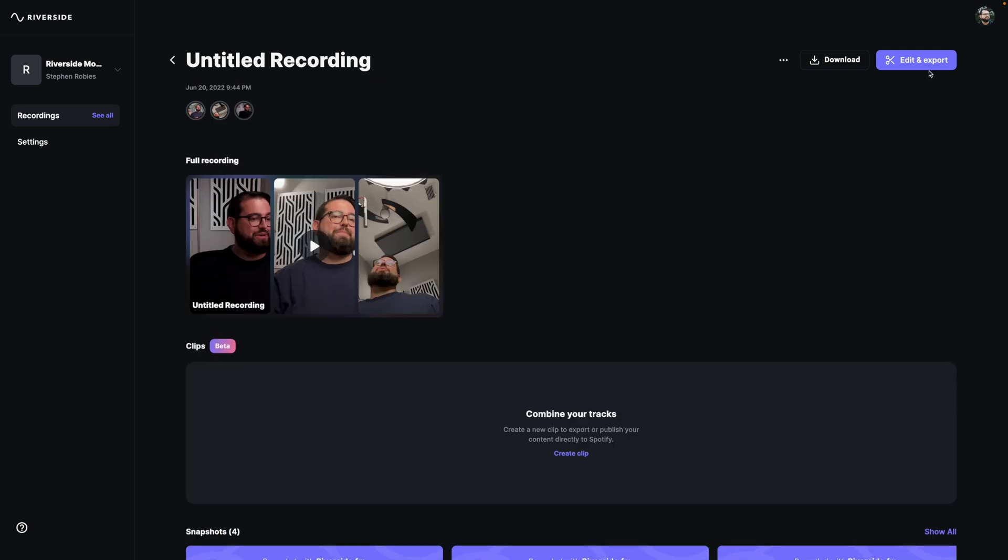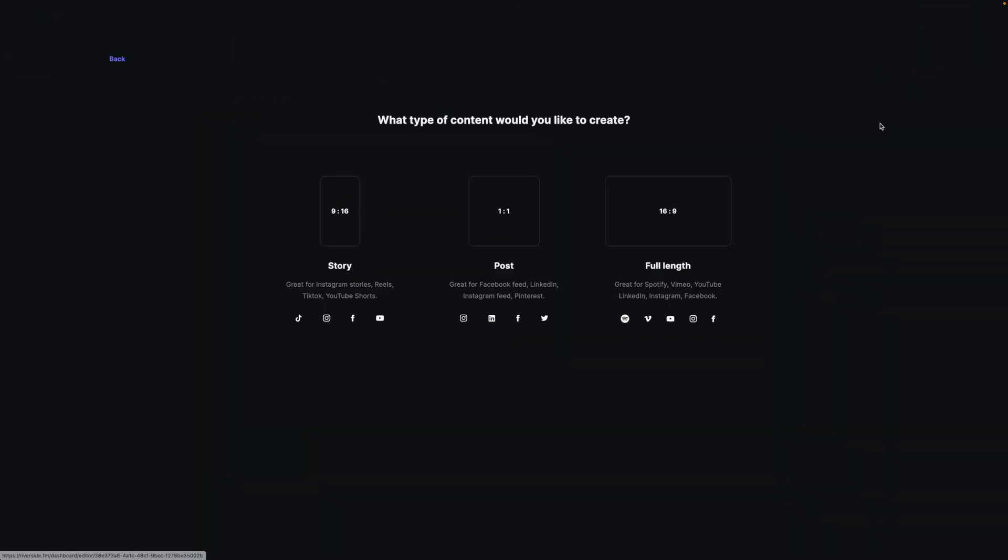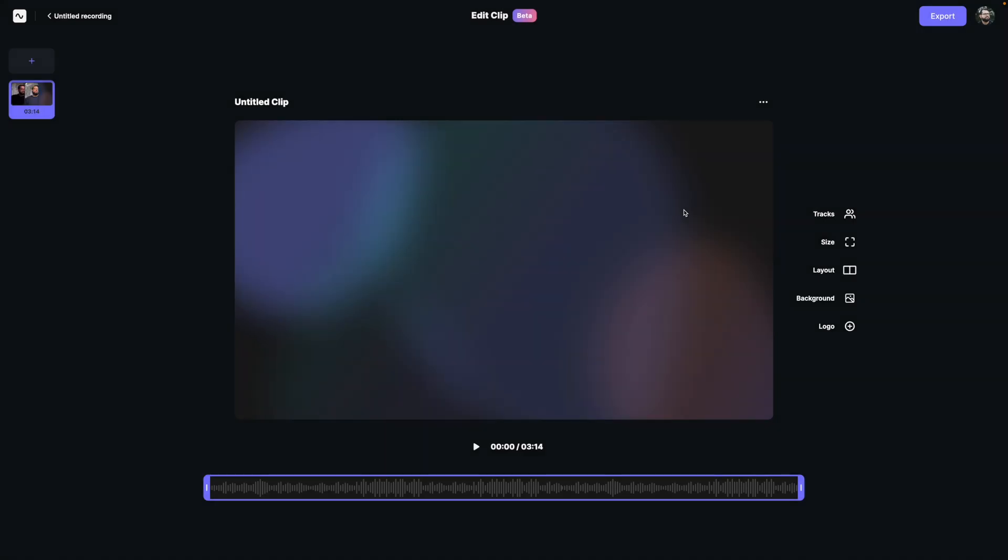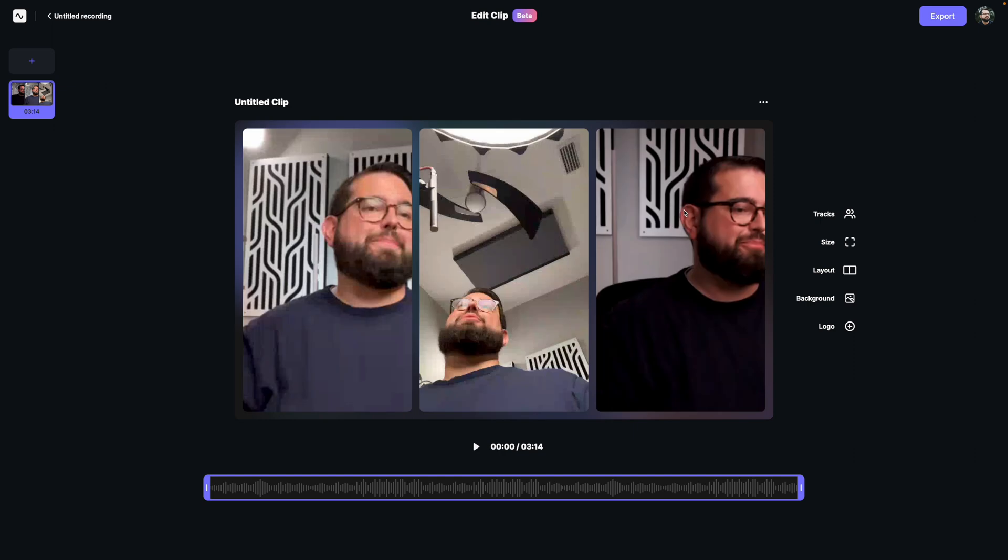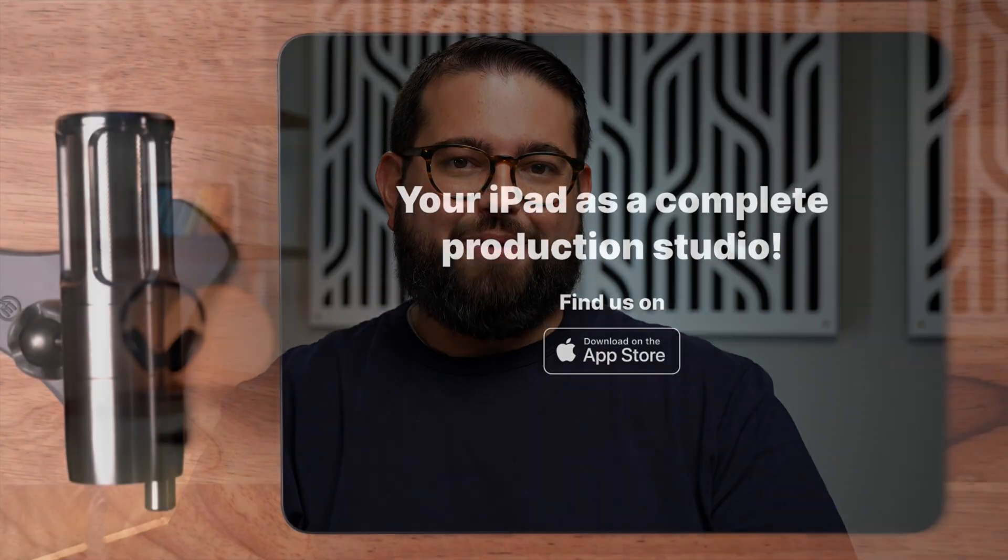Or you can hit the edit and export button here in the studio, and you can actually export a full-length recording with all the participants already laid out in a three-up frame. Or you can even use the magic editor to highlight the active speaker throughout the call.